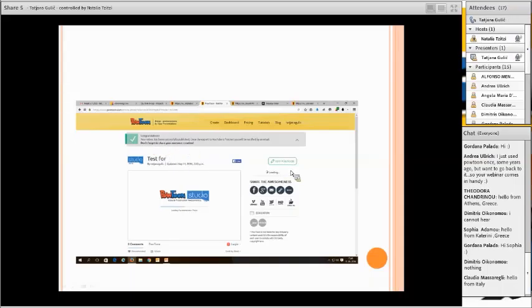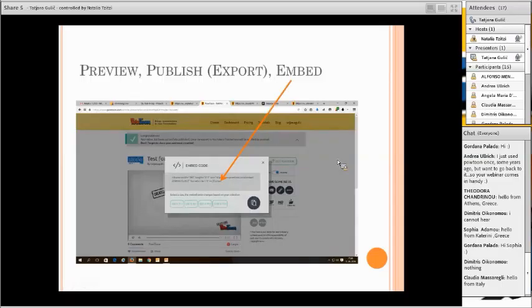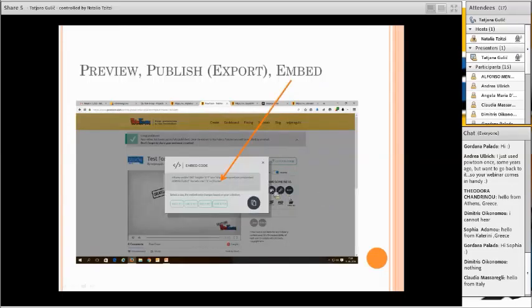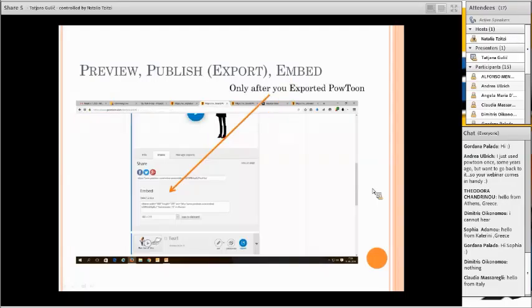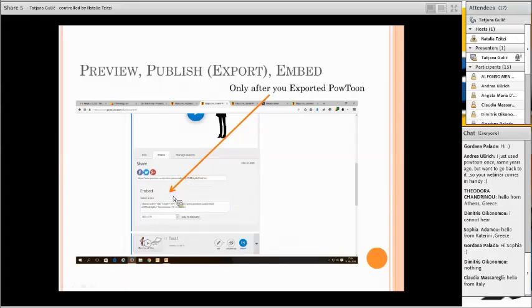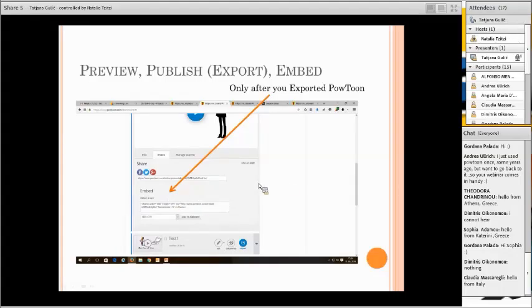On free version, it's not possible to get unlisted version, just public or private. When you upload, you can get the message that the video was okay. In Gmail, you can also get the message of successful published PowToon. Then you can get embed code and decide how big it is. You can embed in your web files, but only when you already exported PowToon. This embed code is possible to embed in TwinSpace.